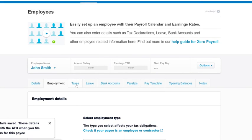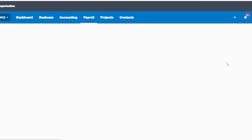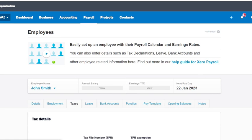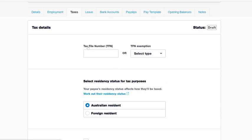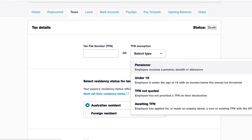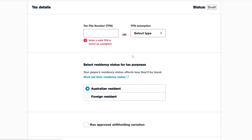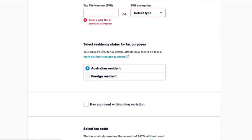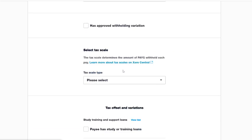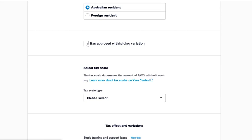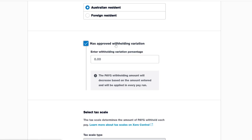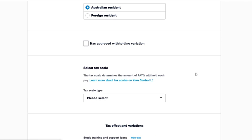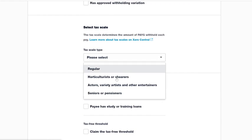Now we go to the Taxes tab. This is where you add their Tax File Number or provide an exemption. 90% of the time your employee will have a tax file number, so we add that in. Select residency — Australian Resident. Generally the other fields are left blank unless your accountant has advised otherwise. Then select the Tax Scale — again, 90% of the time it's going to be Regular unless your employee or industry falls under one of the other options.